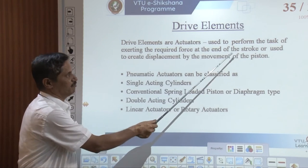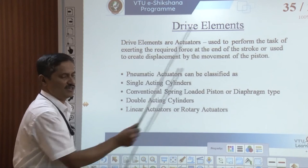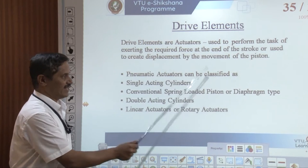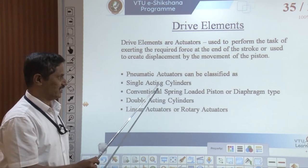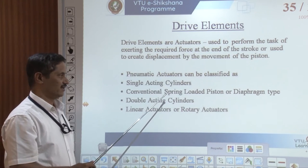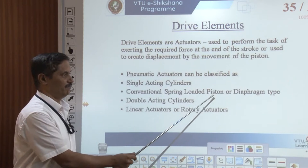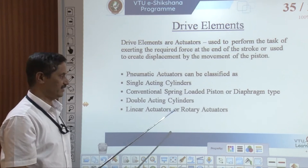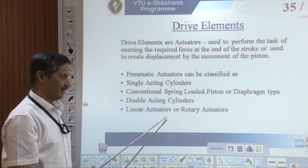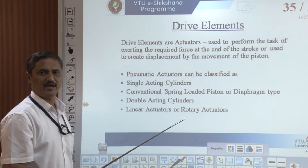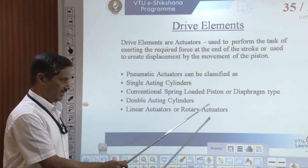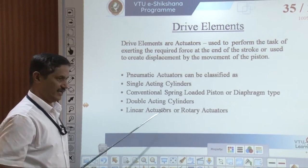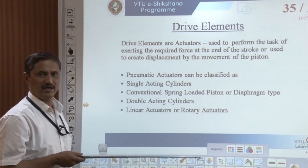Pneumatic actuators can be classified as single acting cylinders — conventional spring-loaded piston or diaphragm type — double acting cylinders, and linear or rotary actuators. Rotary is normally for an angular motion and linear is for motion through a line.